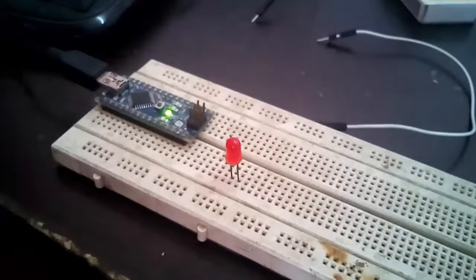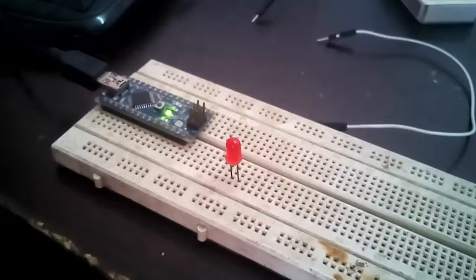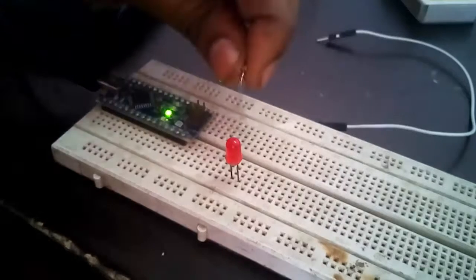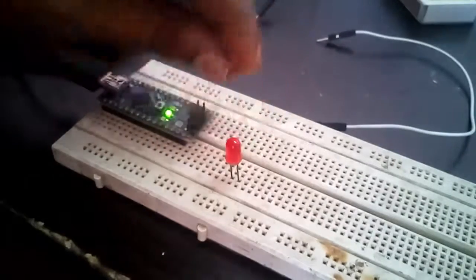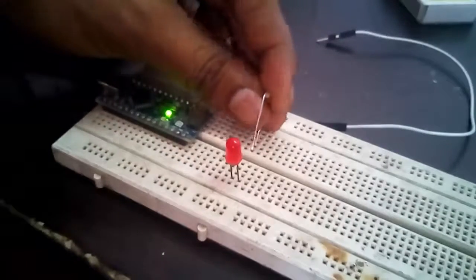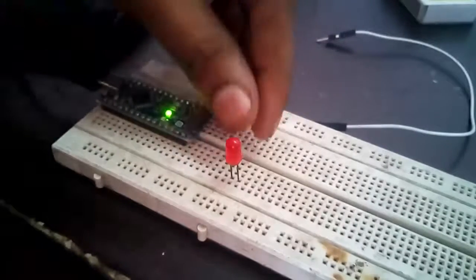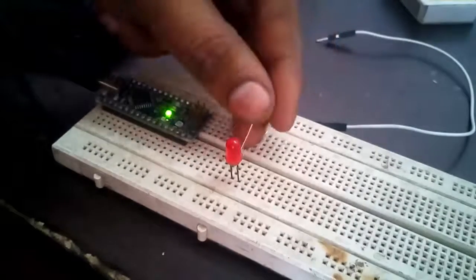Here in this video, we have used Arduino Nano, one light emitting diode and one resistor of 330 ohm.